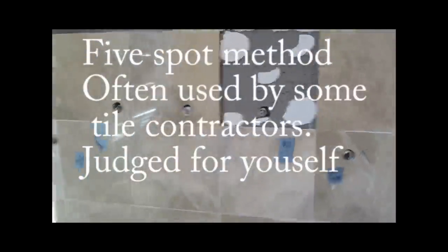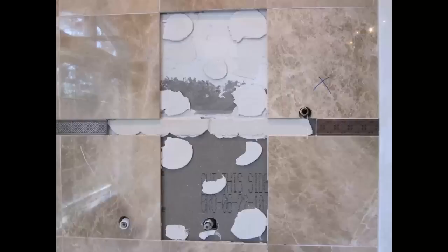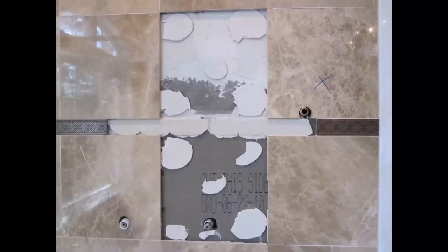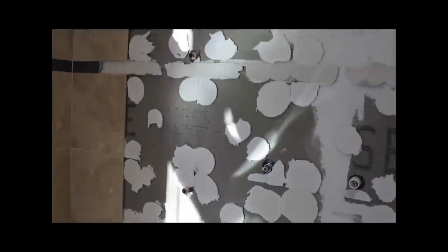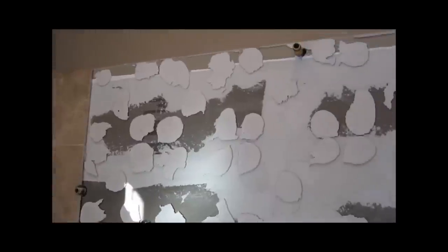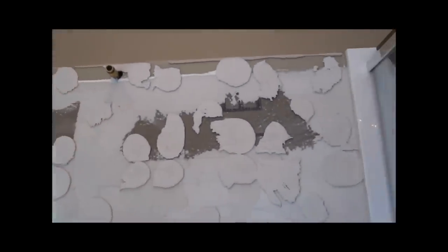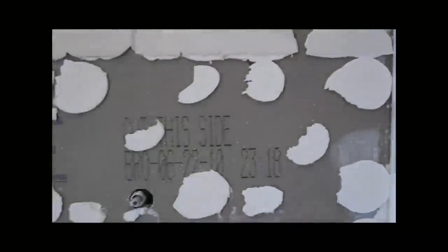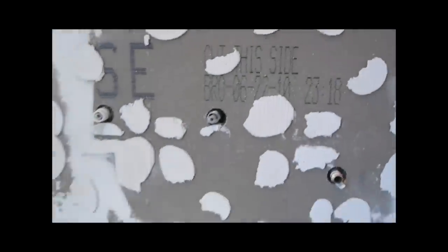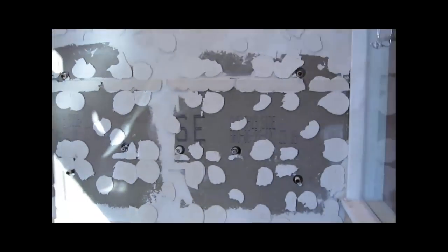Thinset did not stick to the tile. Five spot method, not a good idea to use that method. As you can see there's barely any thinset on the wall. And this leaves big cavities behind the wall, behind the tile. So it's not a good thing. All the tiles came out whole.